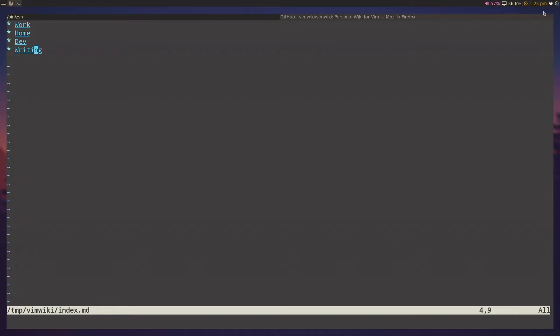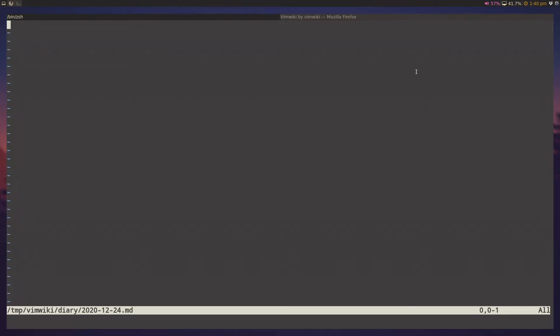But sometimes, you don't want to really worry about where to put things, right? Like if you're in a meeting right now, and you want to take notes immediately. VimWiki has this functionality called the diary functionality. And you can start using the diary functionality by pressing leader, w, leader, w. So in my case, it's backslash, w, backslash, w. And what this will do is this will create a diary entry for that current day.